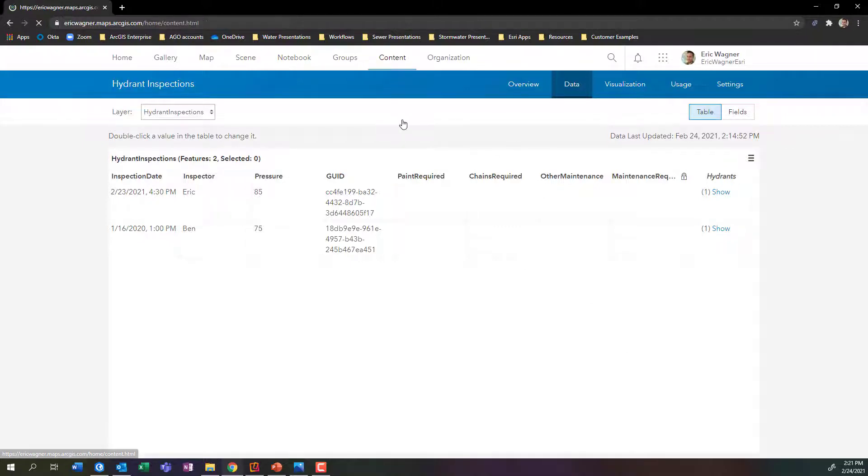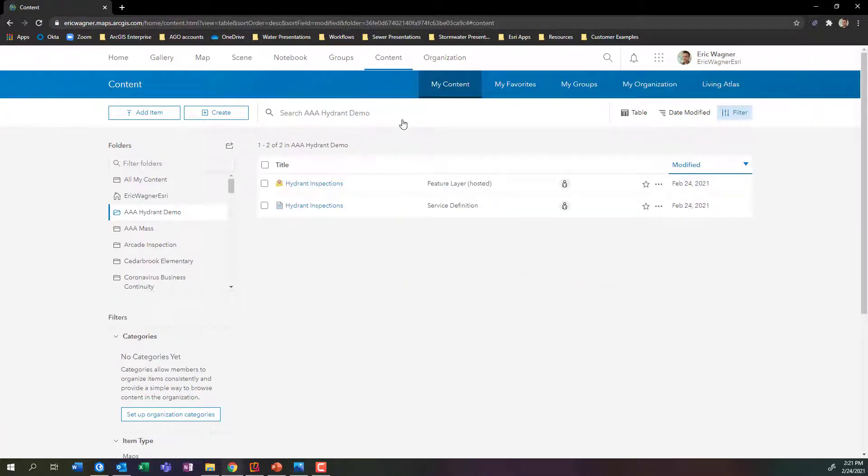All right. So maybe before we start to symbolize our map and do all these fancy things, we wanted to make sure we got our data nice and cleaned up. Great, we're there. Let's roll. So I have my layer. Let's go ahead and add this into a map.